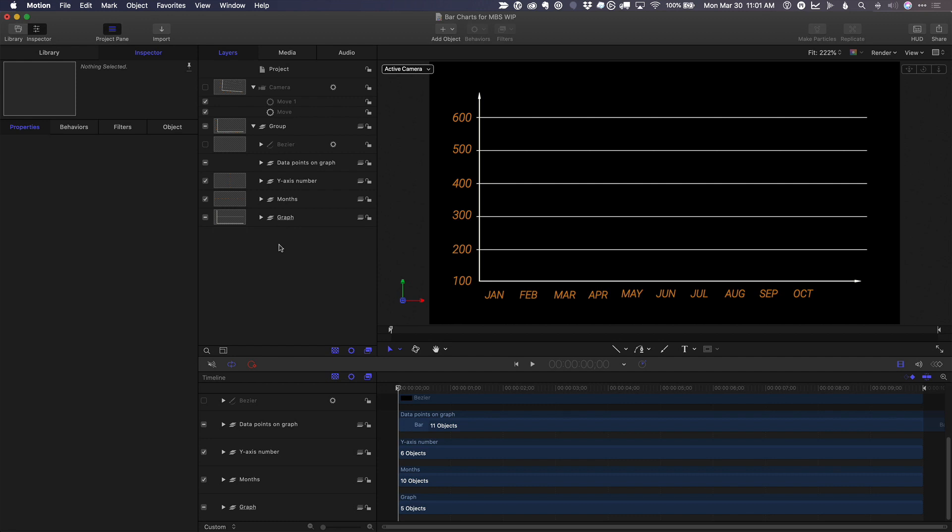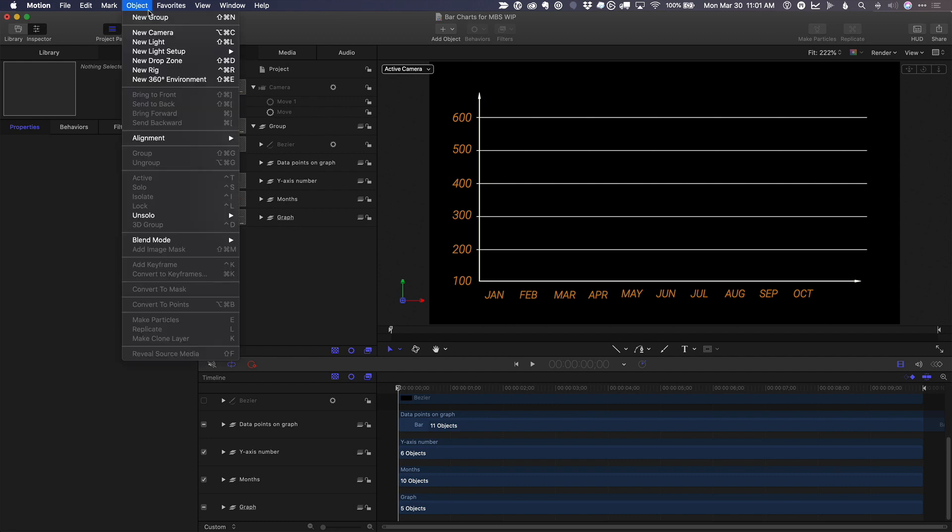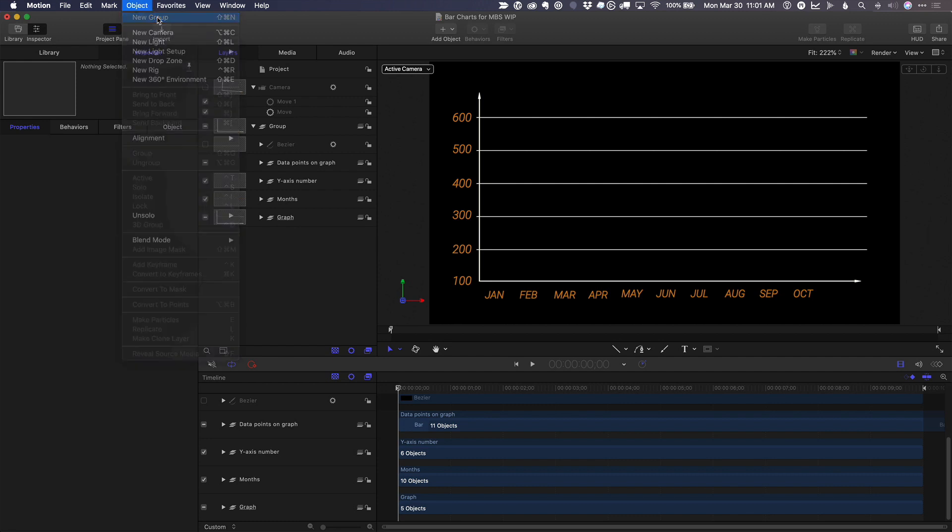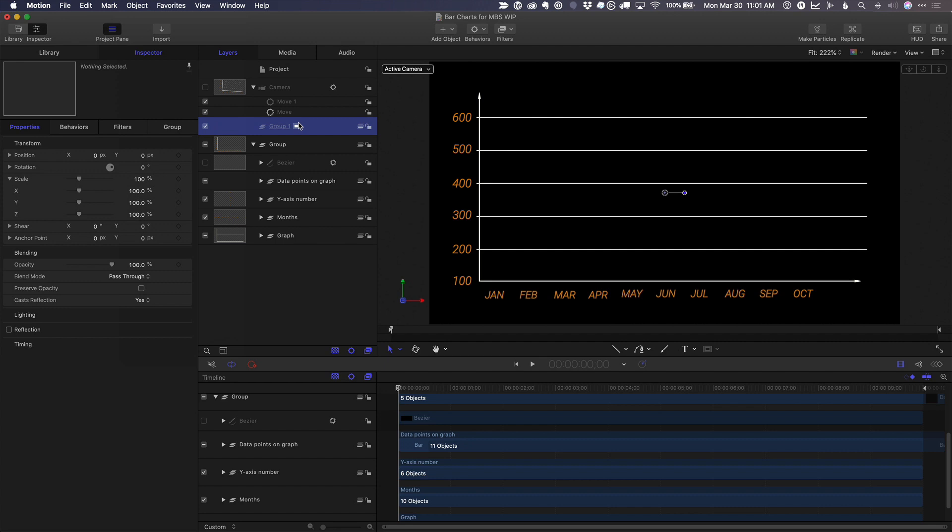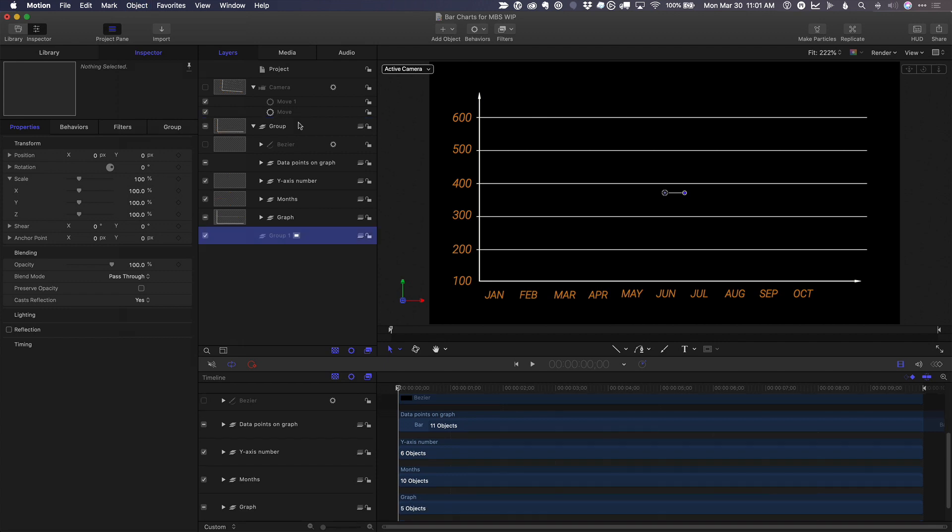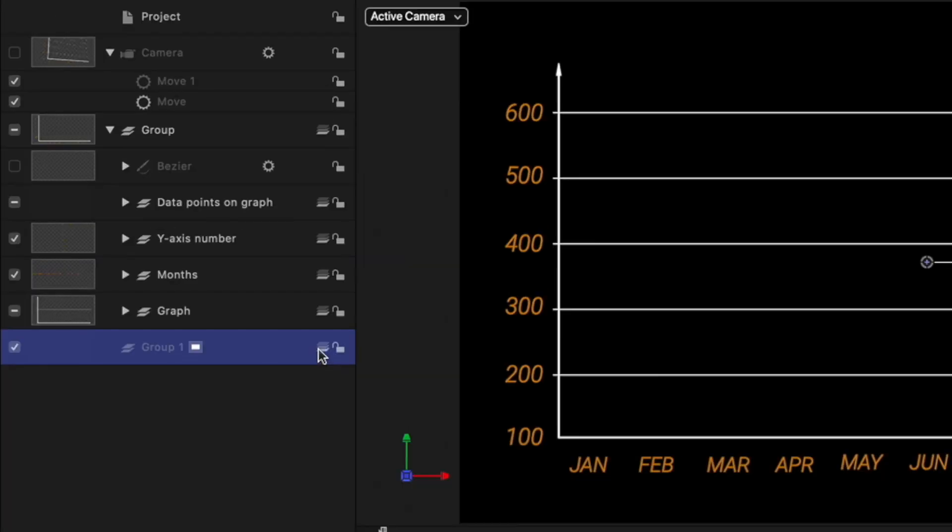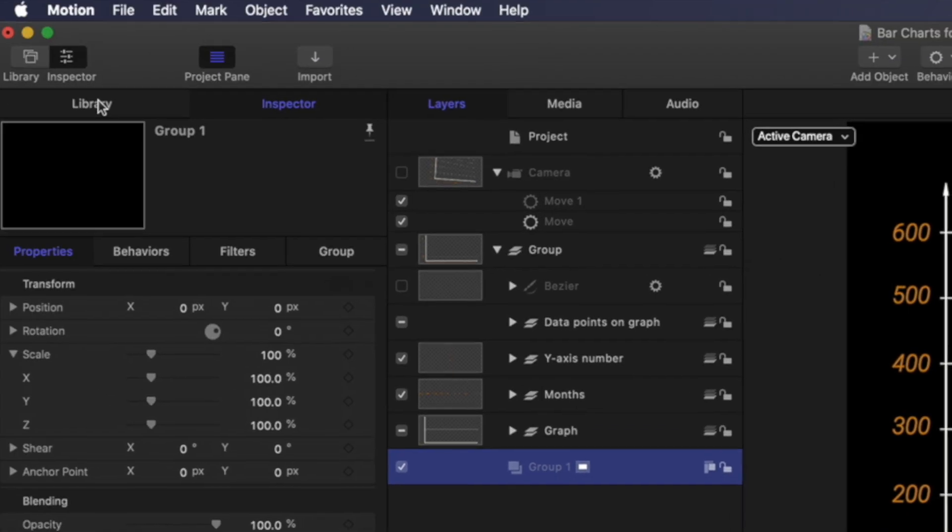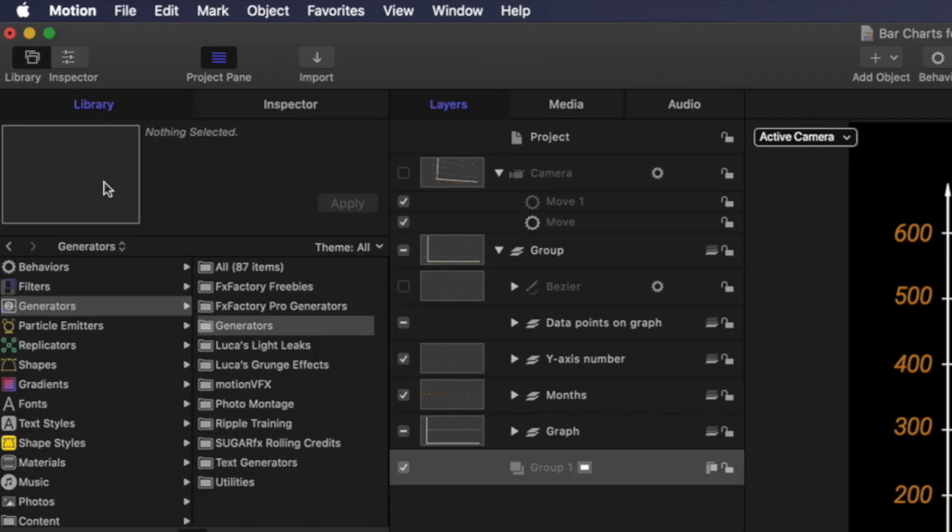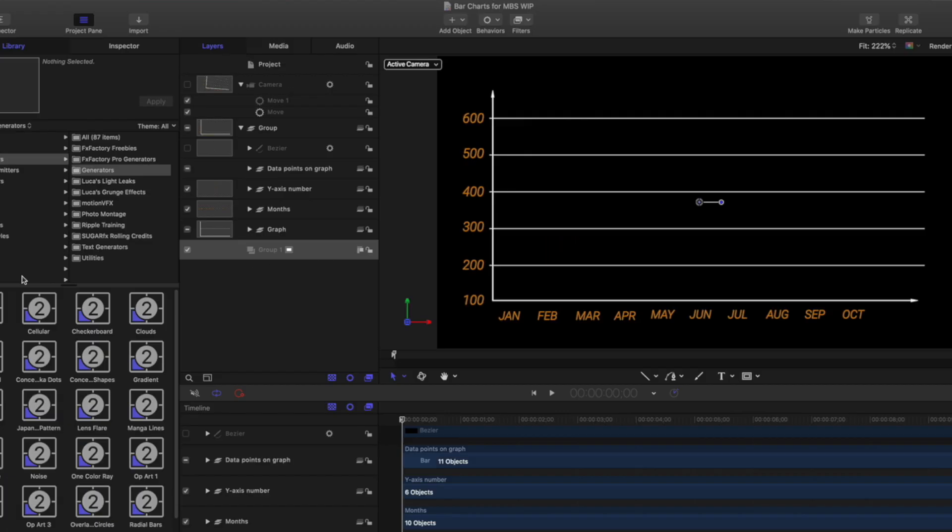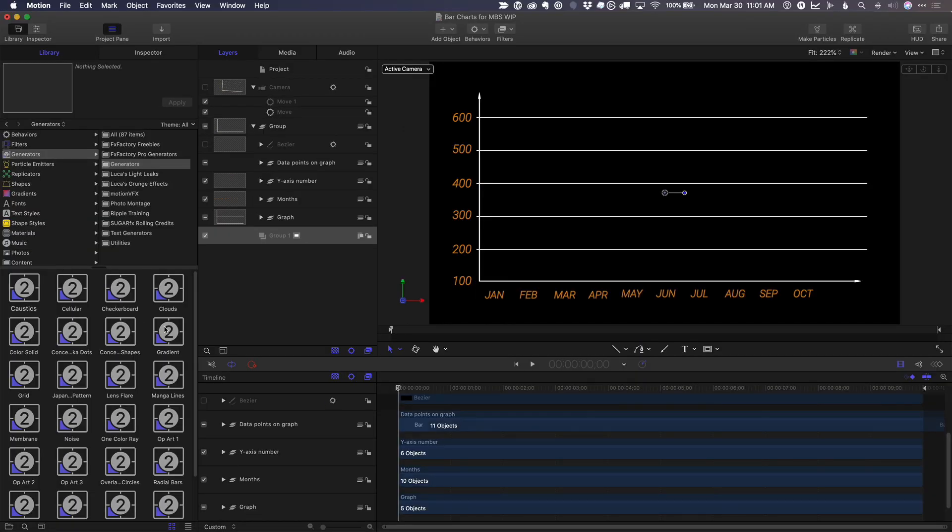While we're here, let's also create a new background. So from the object menu, I'll choose new group. I'll press shift command left bracket to move it to the bottom. I'll change it to a 2D group by clicking here so it won't be affected by the camera. Then in the library, under generators, I'll add a gradient generator to this group.